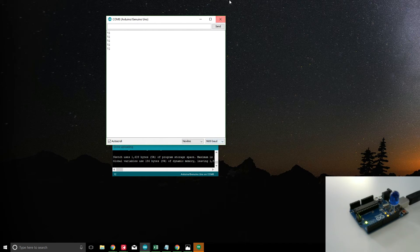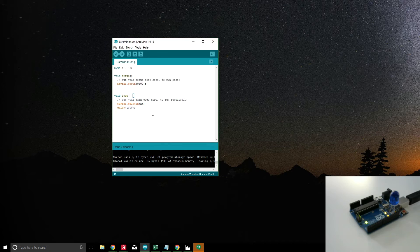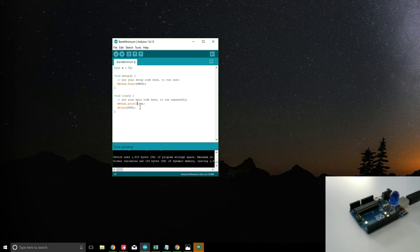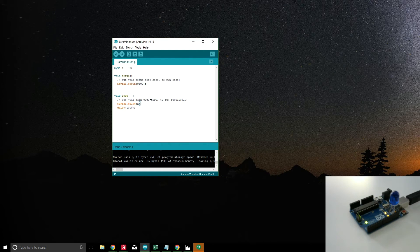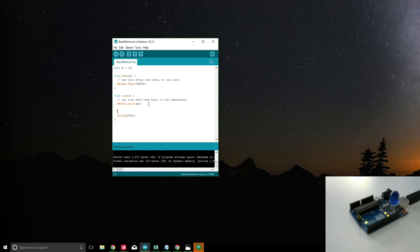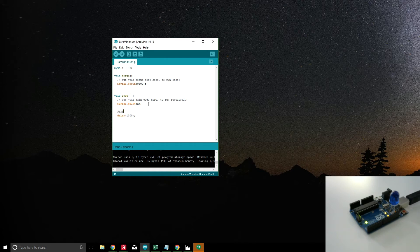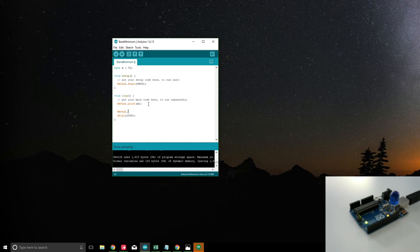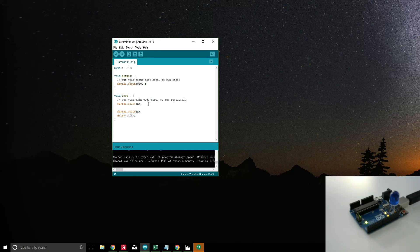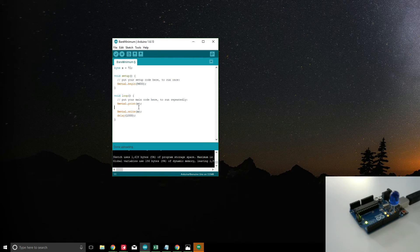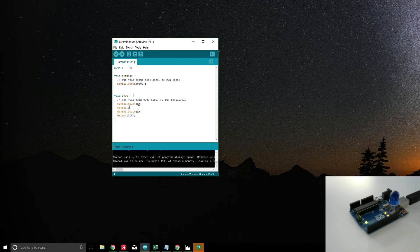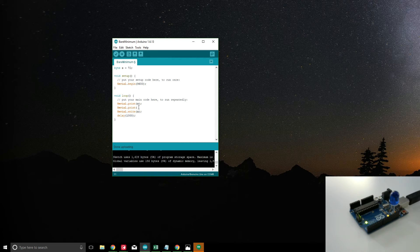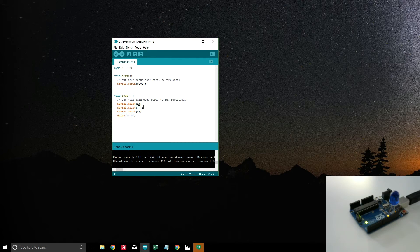As expected, then we're going to come back in here. Let's go ahead and get rid of that, and instead of doing print, we'll do serial.write x. And we'll also put in a little space between it: serial.print and a space.